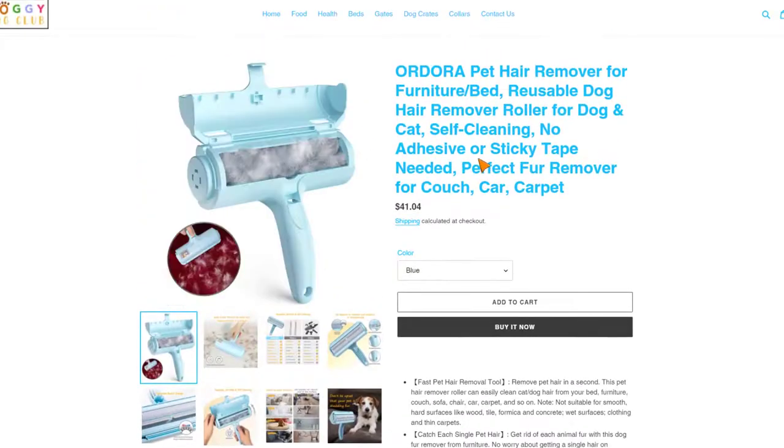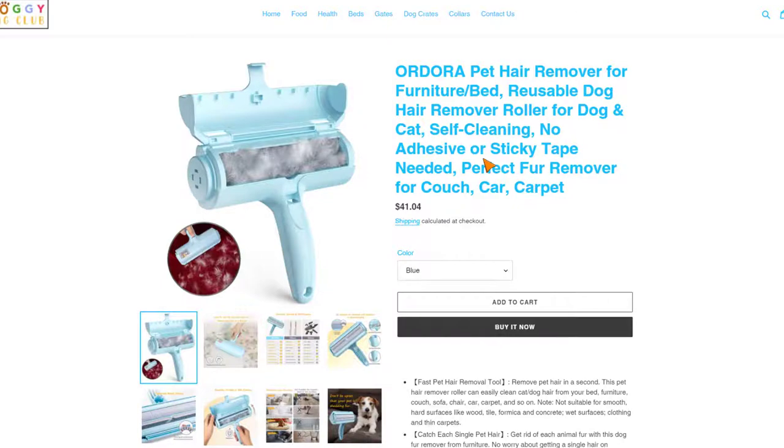That is how simple it is to import products from Amazon to your Shopify store in just one click.